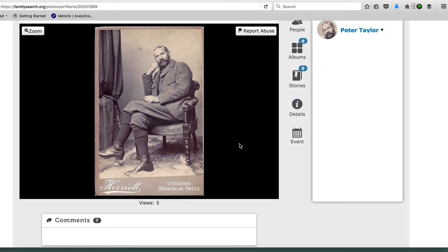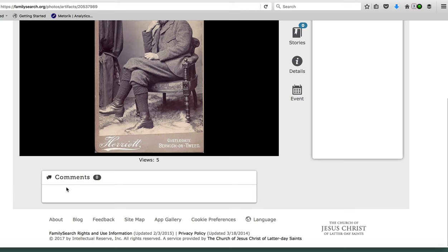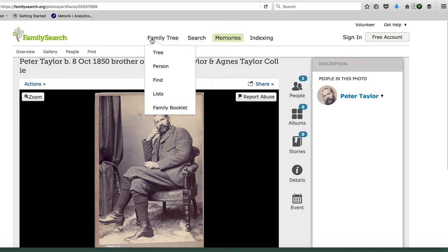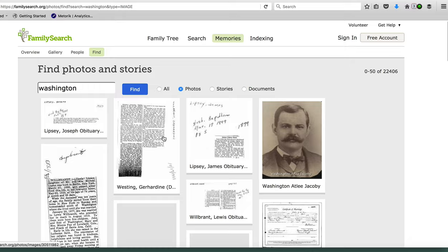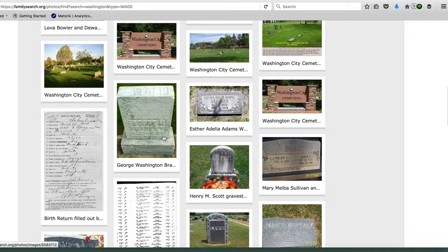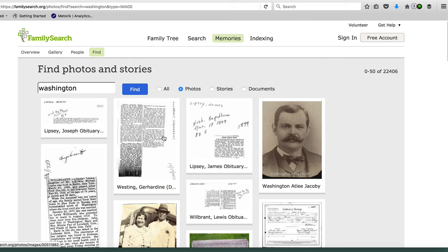If you know something about this person, you can add your comments here. So that's basically it: go to FamilySearch.org, click Find under Memories, type in the name of the person you're searching — that can be a full name or just a surname if you're fishing for images — select the Photo button and search. I just searched 'Washington' as a fishing expedition and got lots of people with Washington or buried in Washington. If you use a general search, you'll end up with more results than you might want, so try to make it as specific as possible.